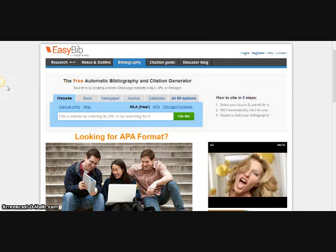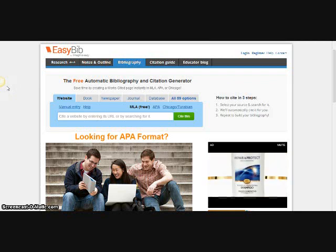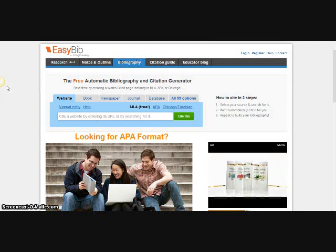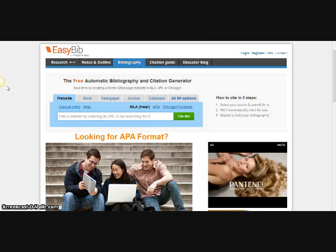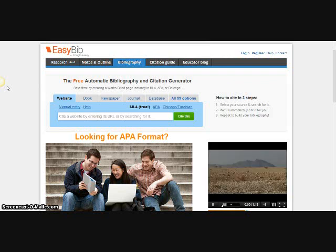Hi guys, this is a pretty quick and easy tutorial on how to use EasyBib, which is the automatic bibliography and citation generator that we're going to be using. You can see here this is the main screen that you're going to get, and most of you are going to be citing websites using this tool.